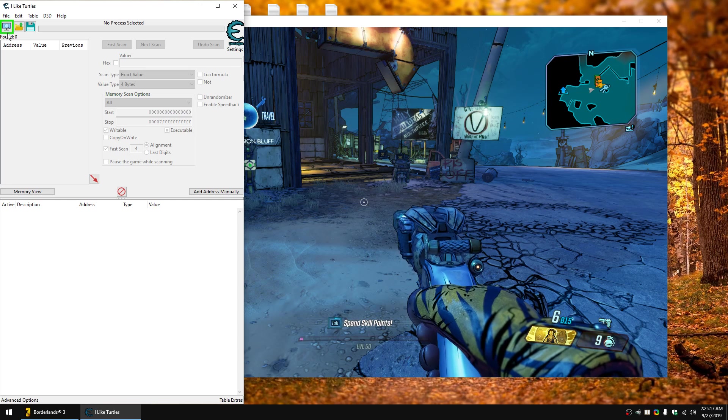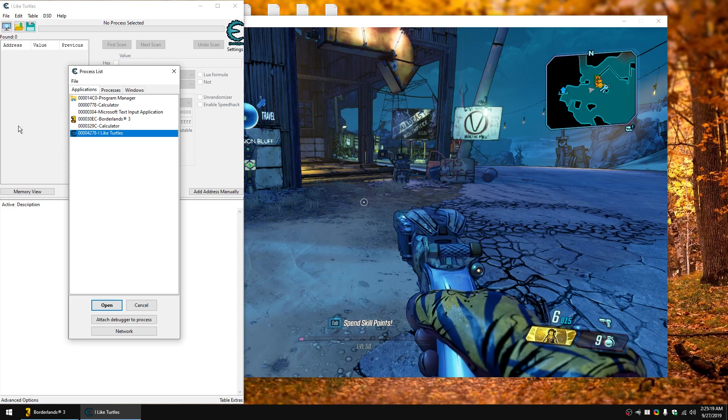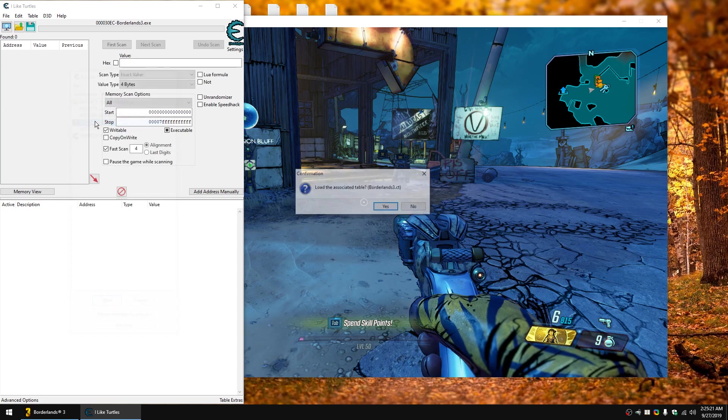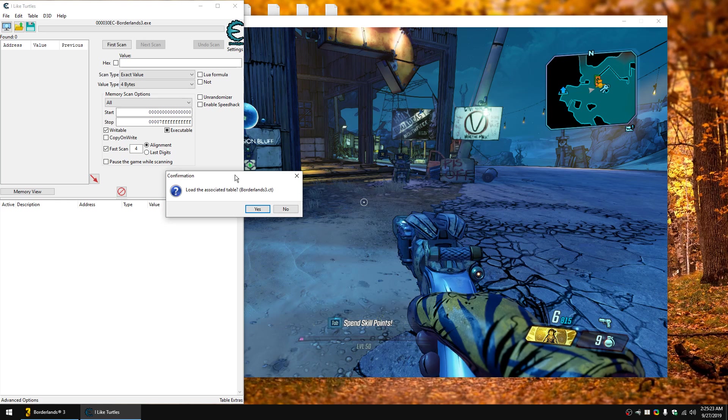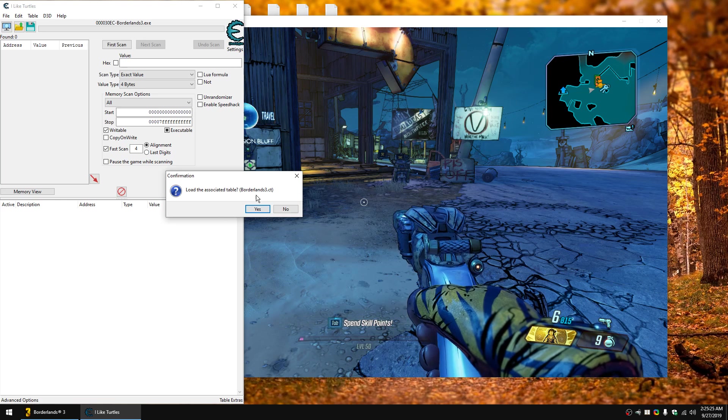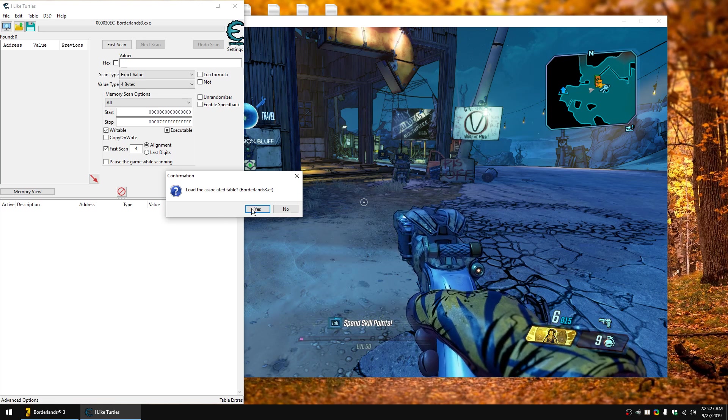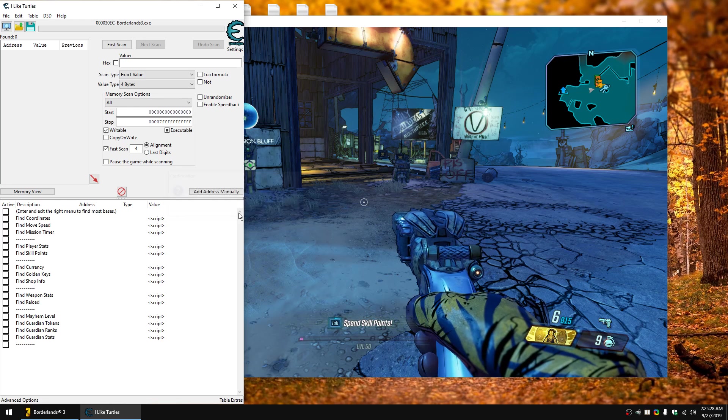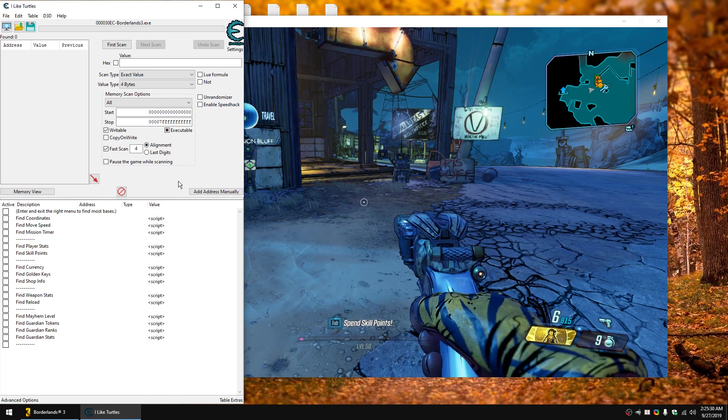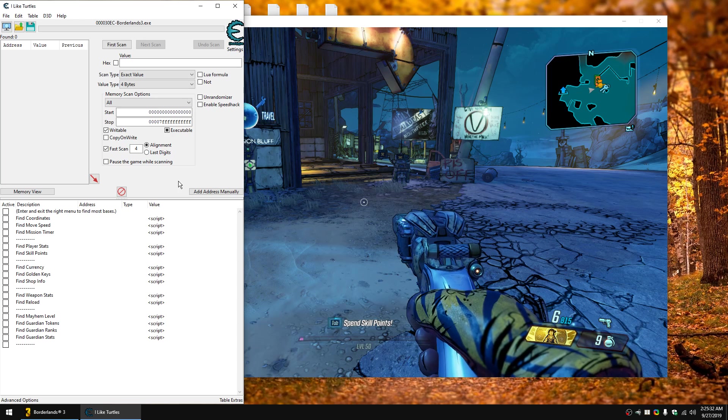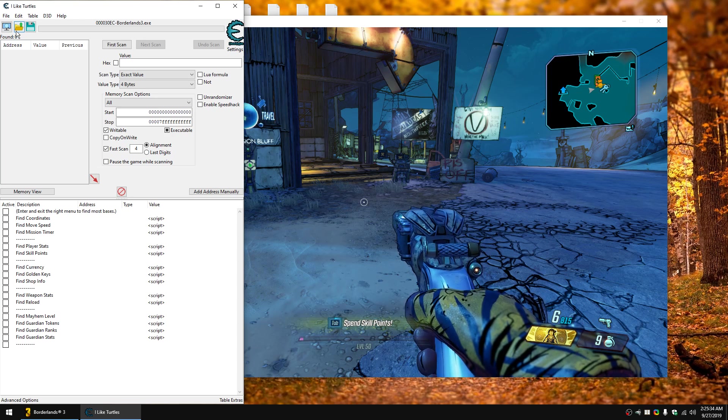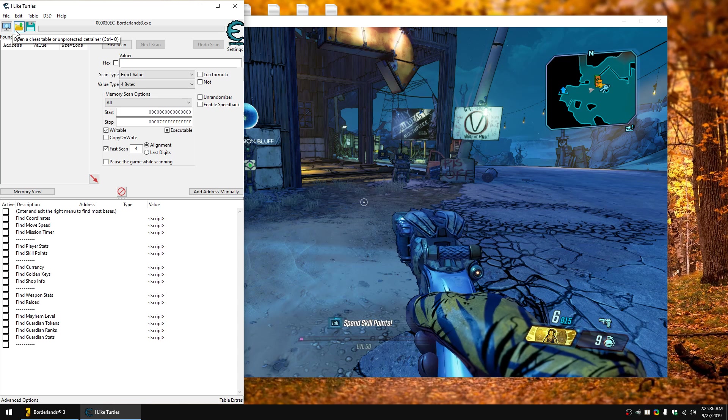Once you have Cheat Engine running, click in the upper left and you choose which process to attach to. You're going to choose Borderlands 3 and it found a table that matches the executable name so it's going to offer to load it. I'm going to hit yes. If you have not placed it in that folder or if you renamed it or for some reason that doesn't happen, you can just click the open button here and browse to it manually.